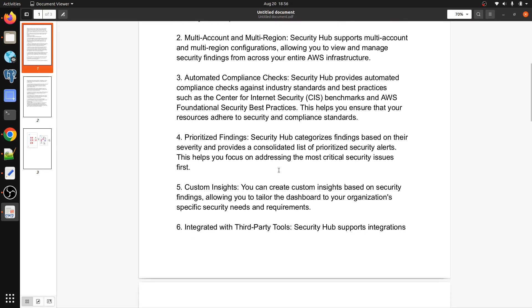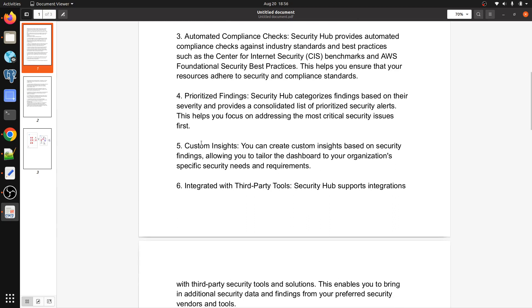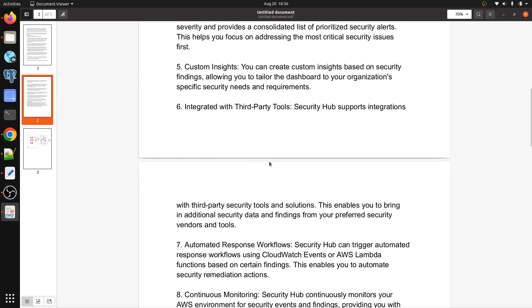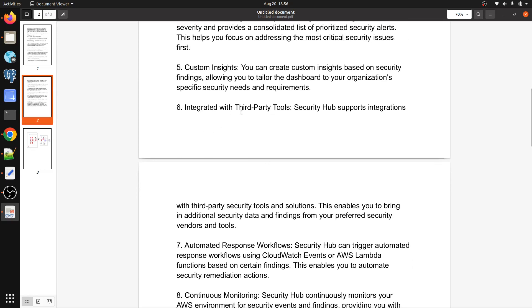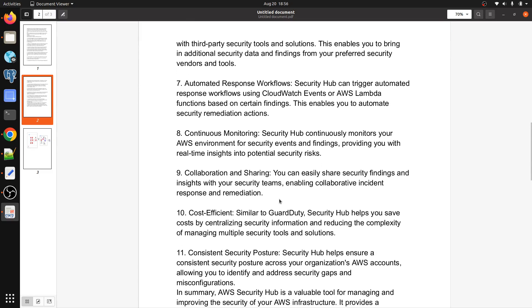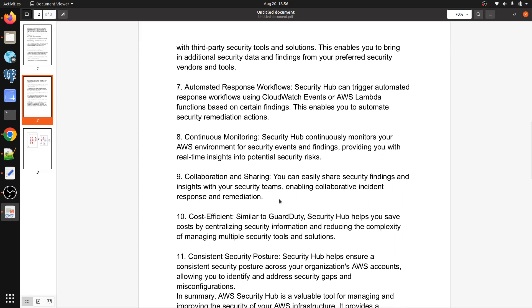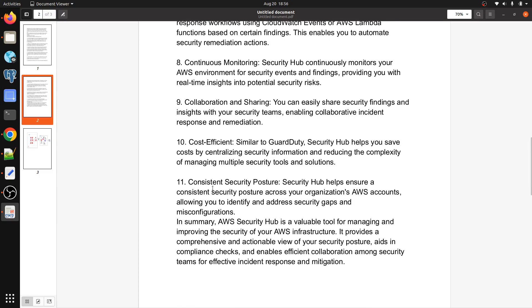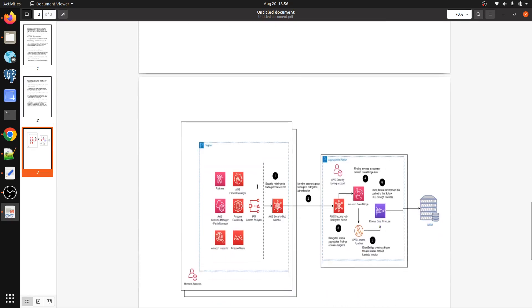It will prioritize findings by severity: low, medium, and high. Custom insights let you customize the dashboard and findings to check threats. Security Hub also supports integration with third-party tools, automated response workflows, continuous monitoring, collaboration and sharing, and is cost effective with consistent security posture.